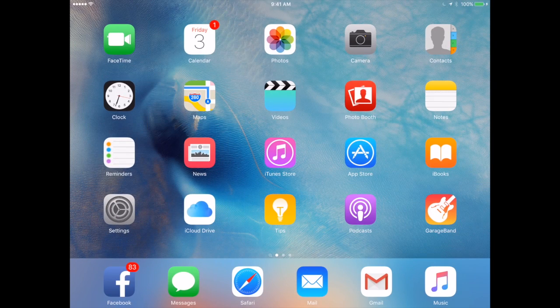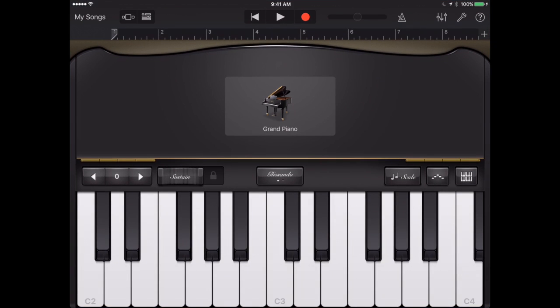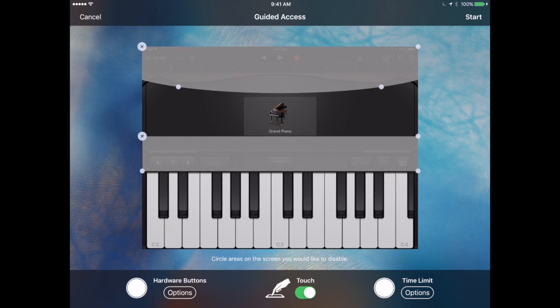Now let's go back into GarageBand. So you want to go into the app and actually into the screen of what you're doing. Say you want to play a video you might actually start the video playing at this point. Now you want to triple click the Home button. So I'm going to hit it quickly three times. That brings up Guided Access.